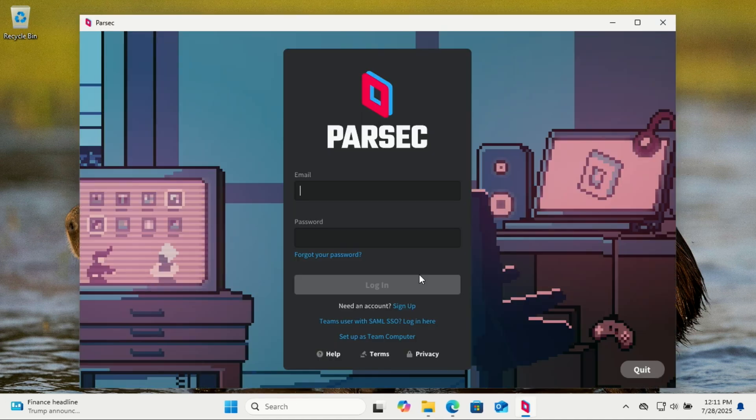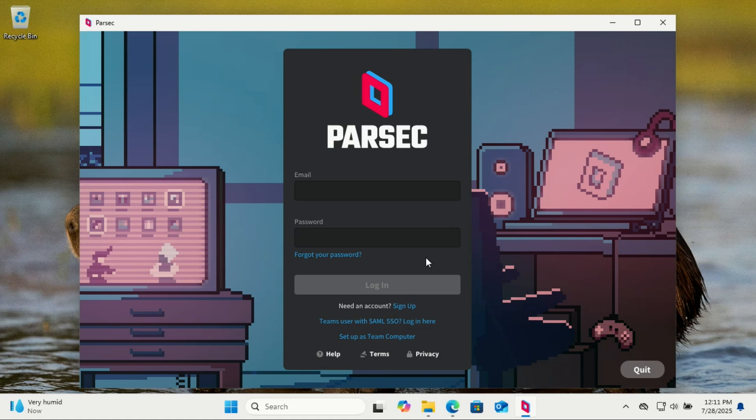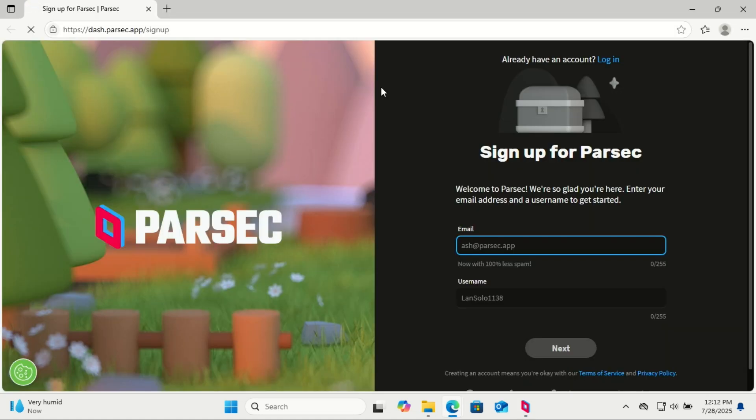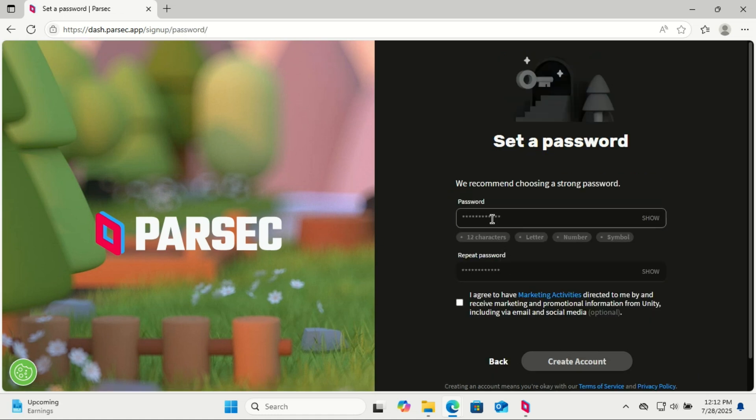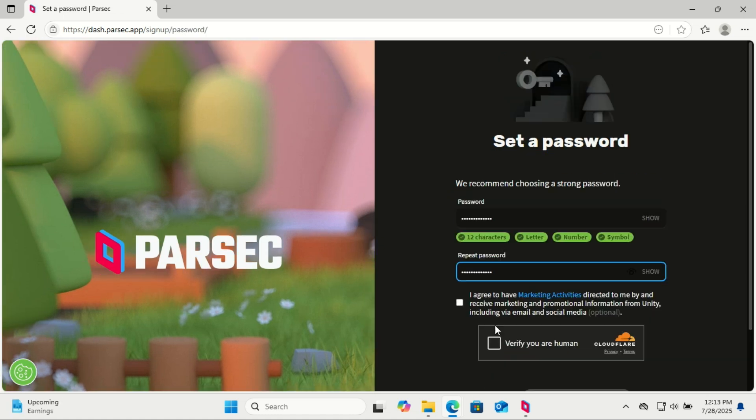Just click on sign up to create a free account, or log in if you already have one using your email and password. Creating an account is quick. Use a strong password, especially if you'll be remotely accessing your PC regularly.